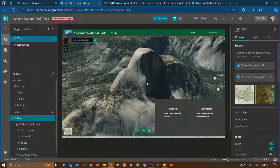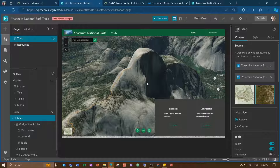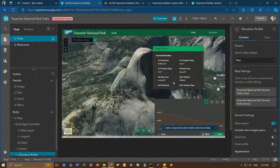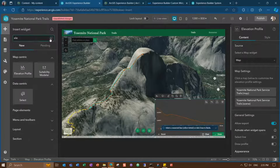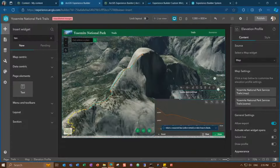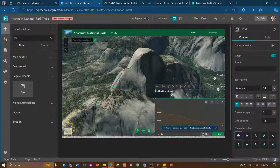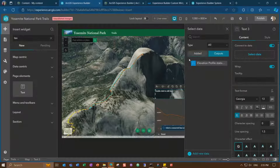Some widgets generate an output data source — they do analysis and produce a result that you can use in other widgets, allowing you to customize the display of those values. An example is the elevation profile widget. If I select a trail going up to Half Dome, this widget generates statistics and an output. If I want to show this information dynamically in a different way, I can add a text widget, place it on top of the elevation profile widget, and connect the text widget to the output generated by elevation profile. I can type text and also insert values from the outside into my text.